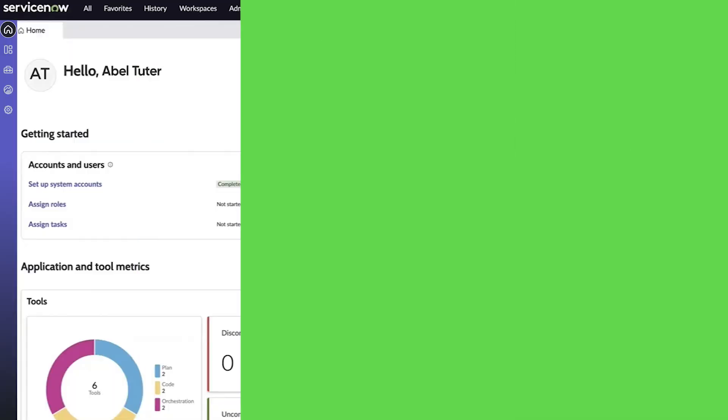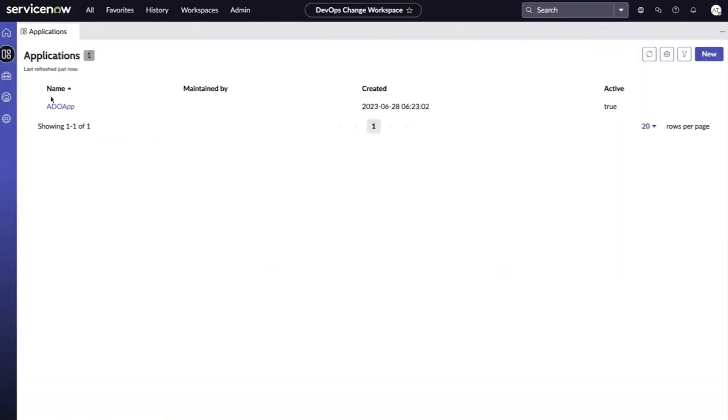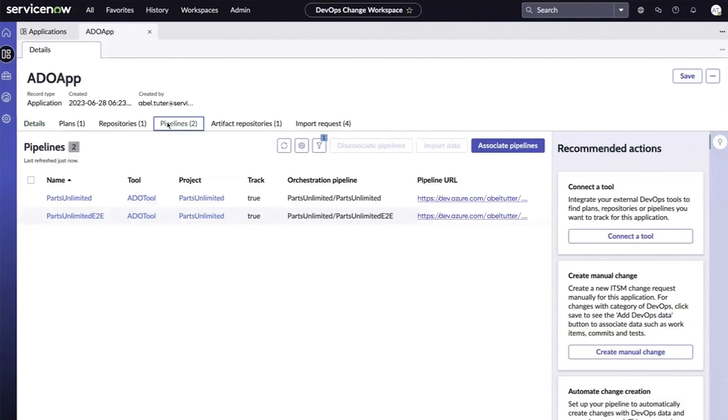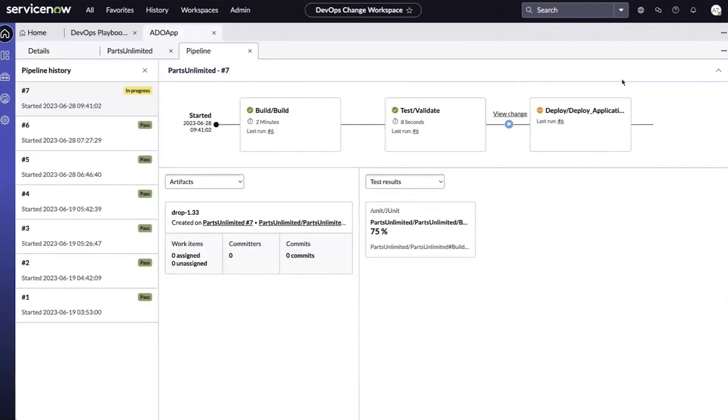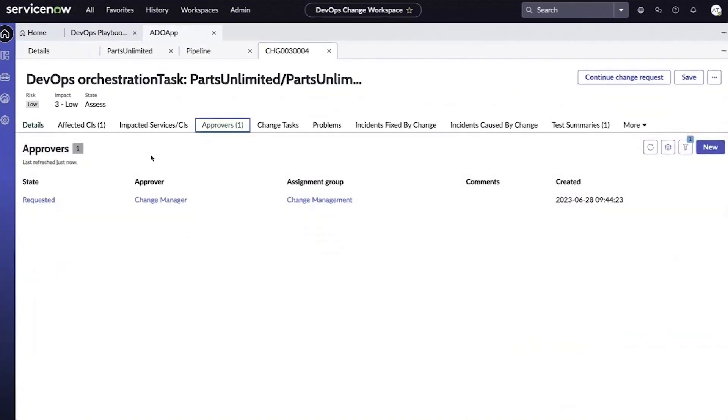To approve the pipeline, we'll navigate back to the DevOps change workspace and open the change record. Let's click the Approvers tab and select the state of the change request.